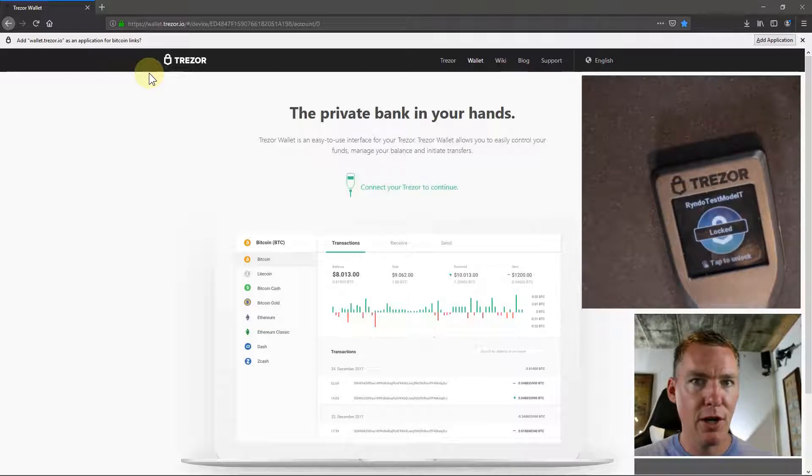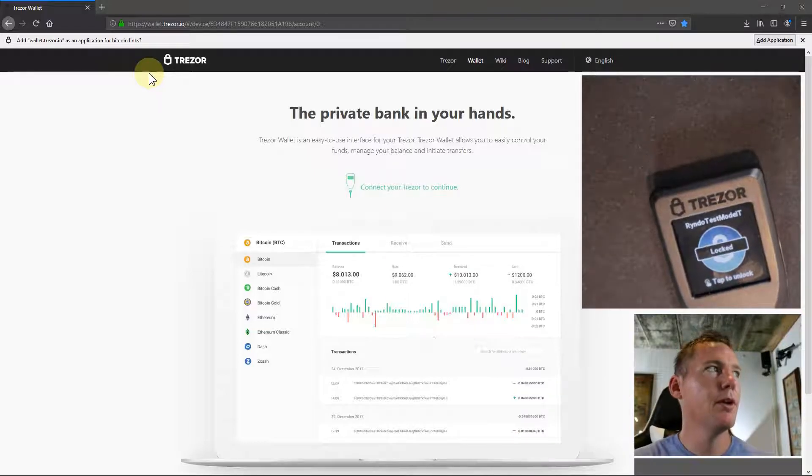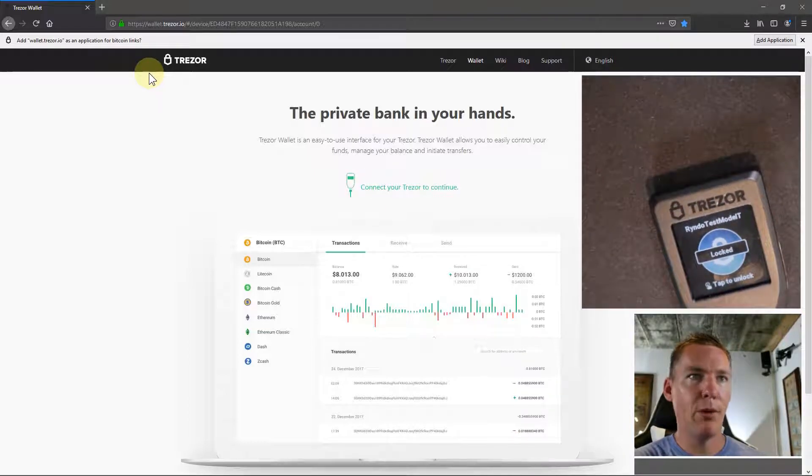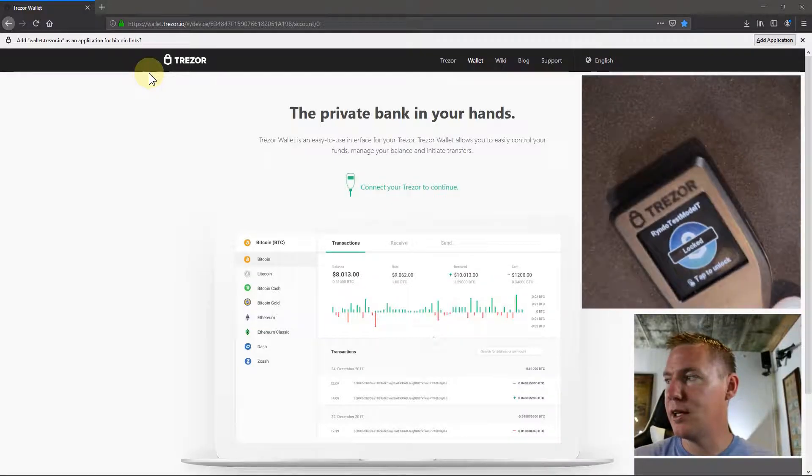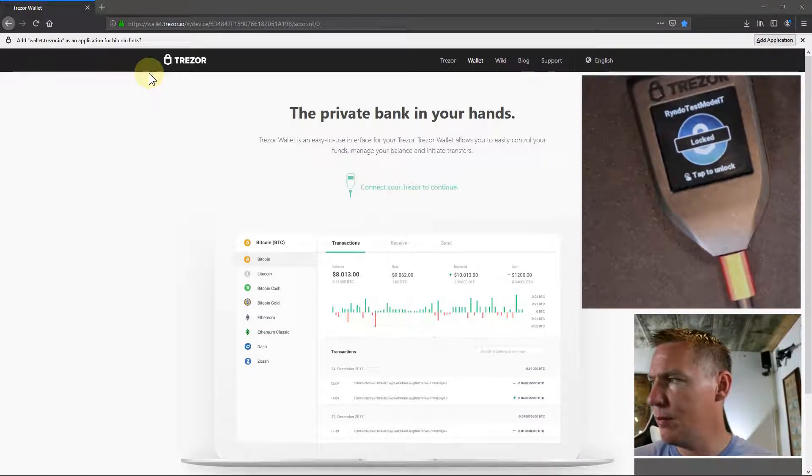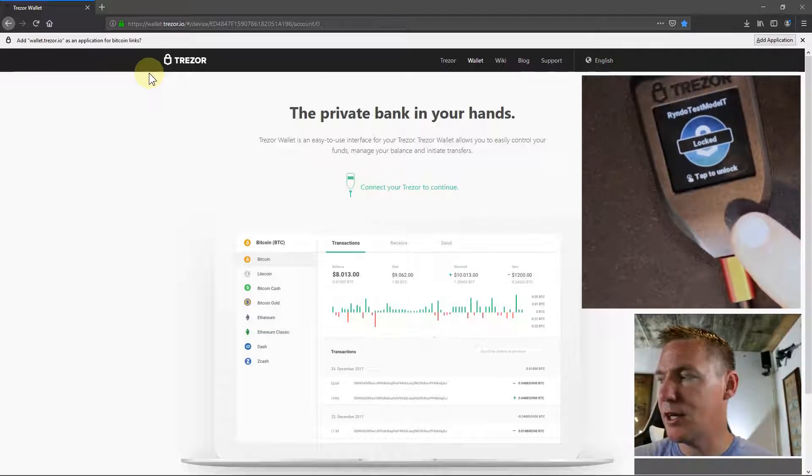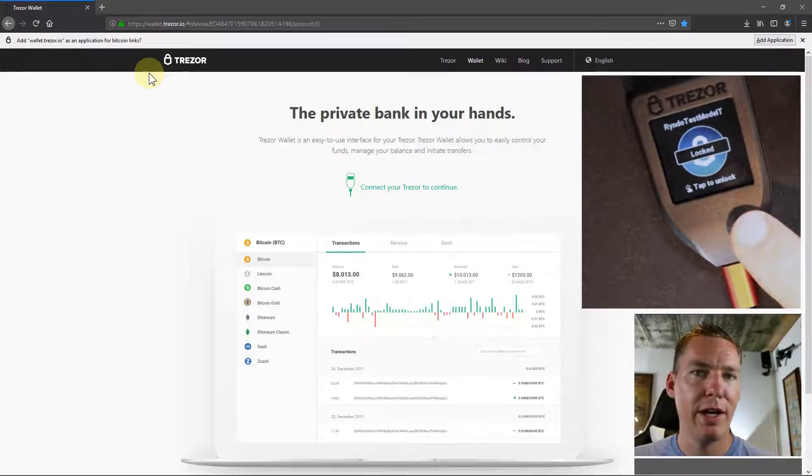That's going to talk to the bridge software on my computer, communicate with the web browser, and tell it my device is plugged in and ready to go. But it's also locked right now.